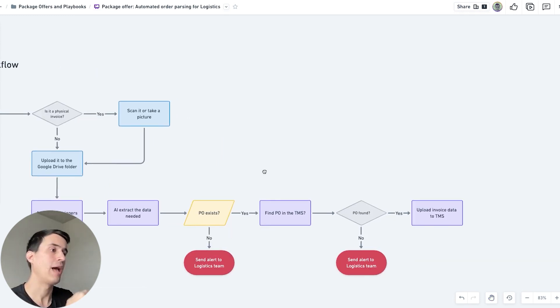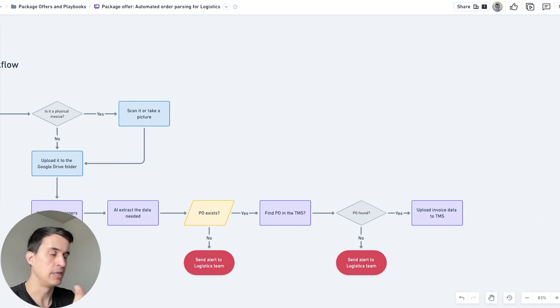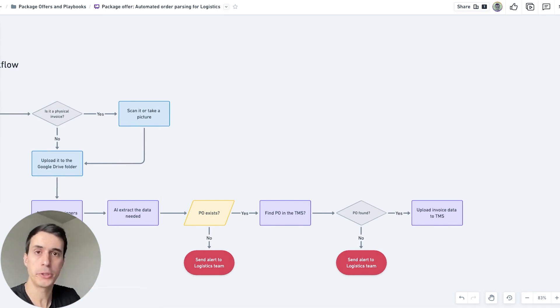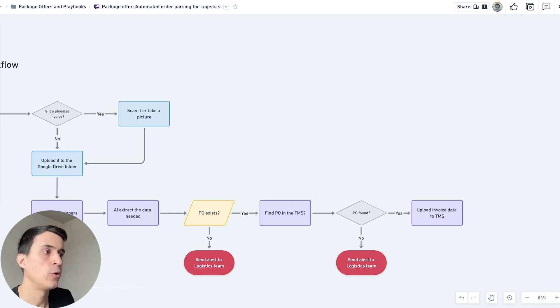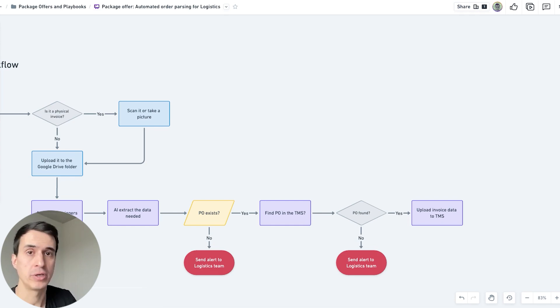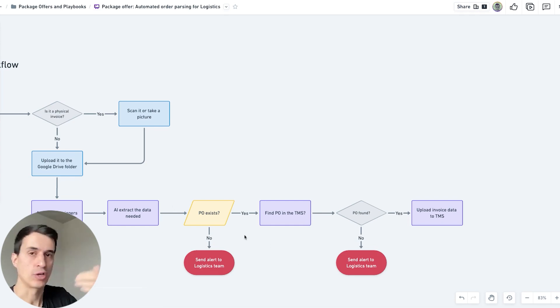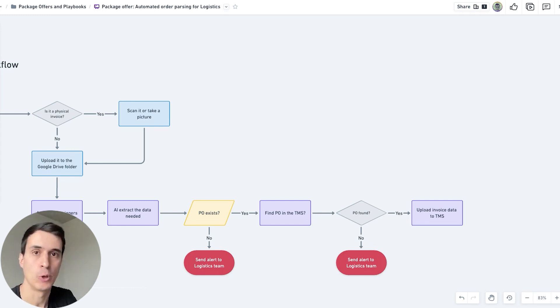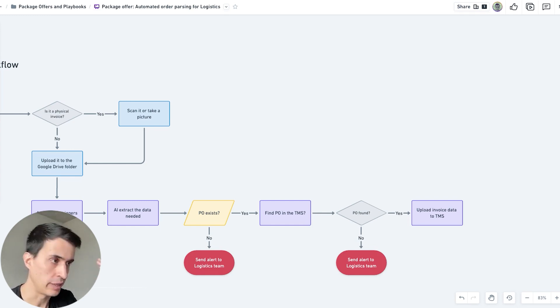Then we'll have some different conditions here. This is just one example, but if there is a PO number on the invoice, then we keep going with the automation. If there isn't a PO number, then we can notify the logistics team, because there needs to be a PO number on the invoice, like in this example.